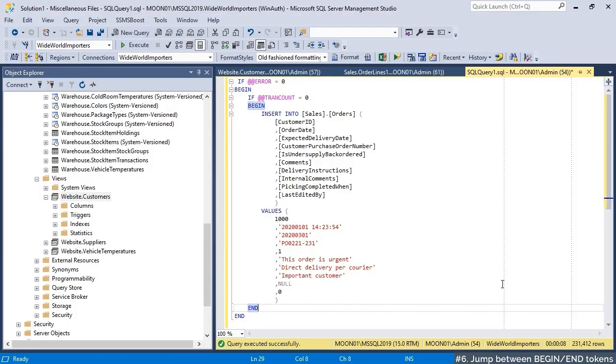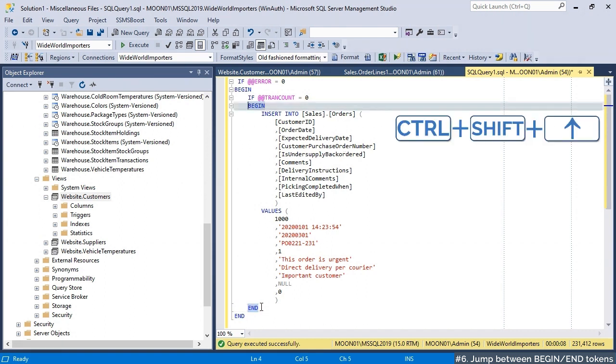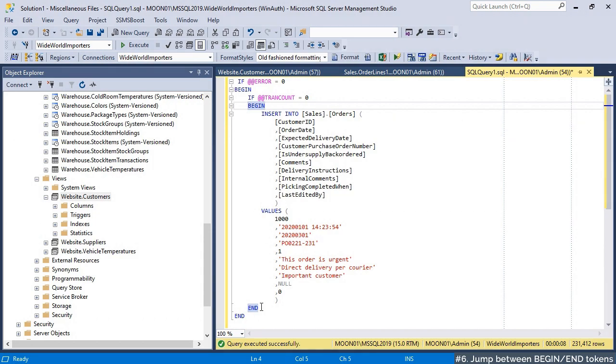SSMSBoost allows you to jump to begin and end of the current block or between corresponding begin and end tokens. To activate this function, use universal jump shortcuts to navigate up and down.